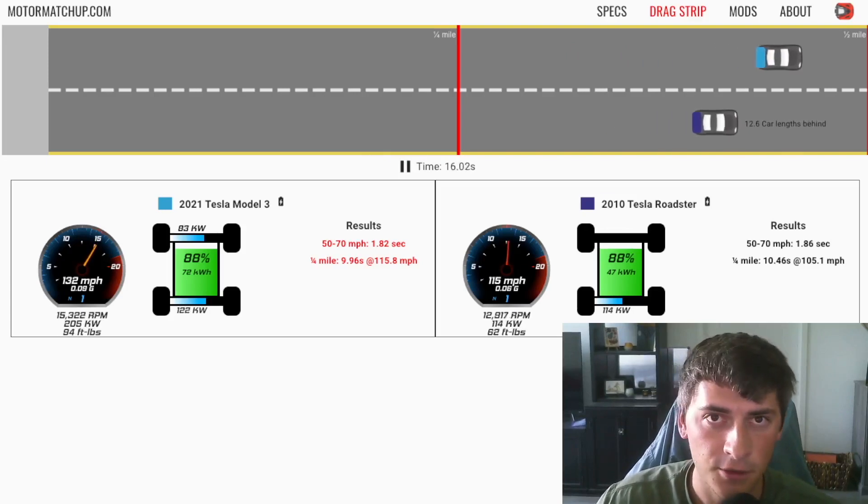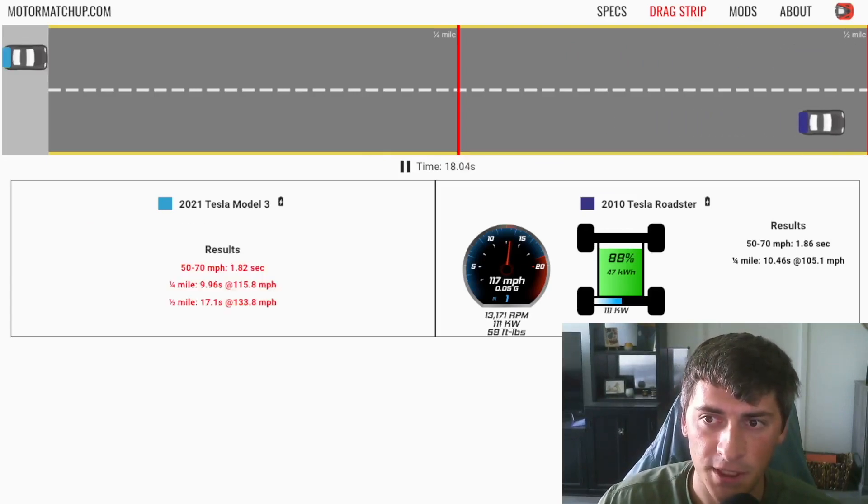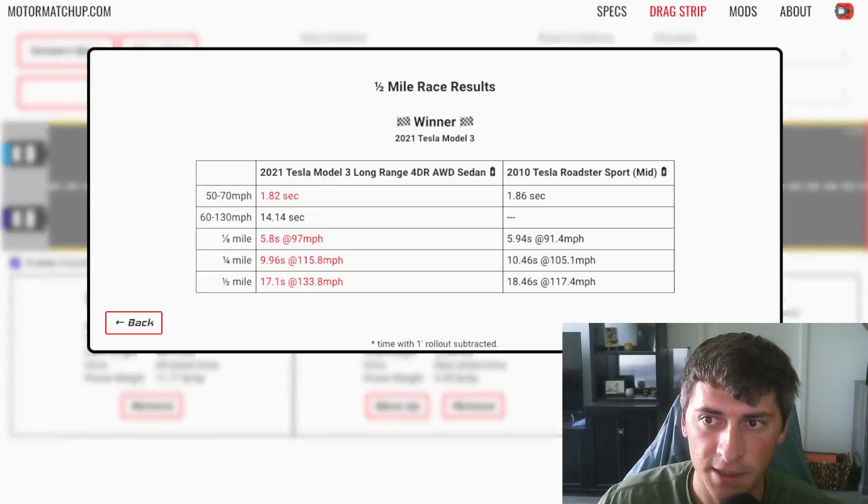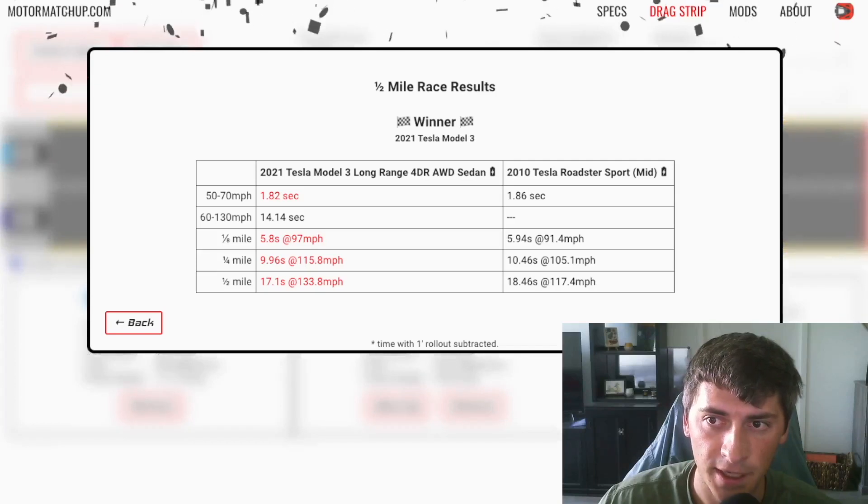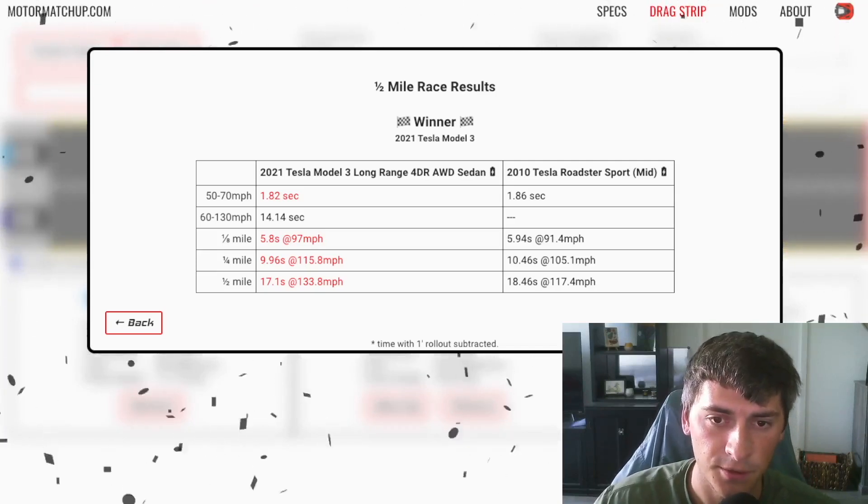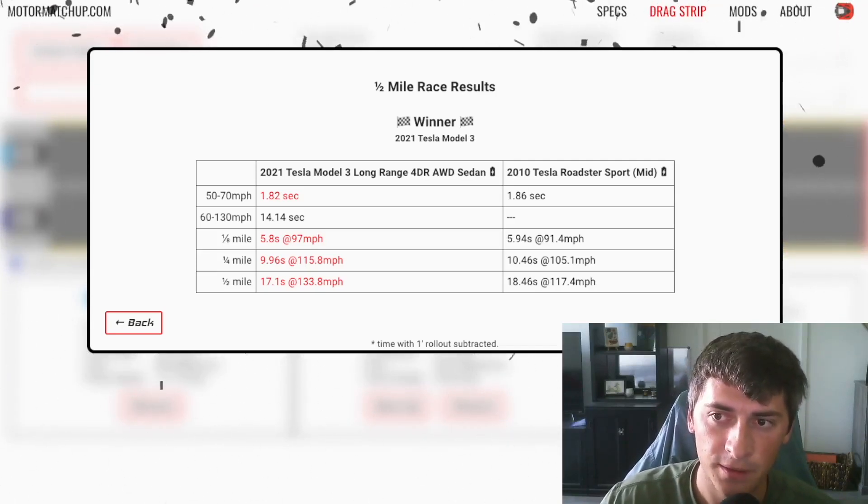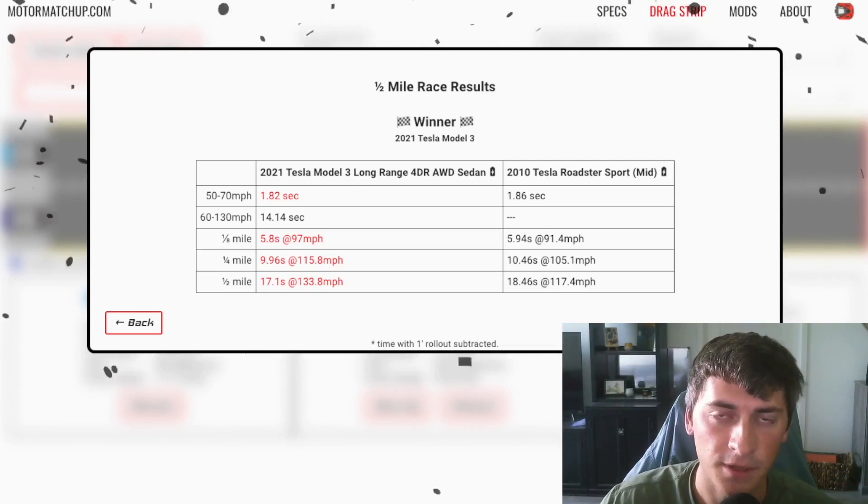So yeah, huge fall off. And we'll see in the times that it doesn't even get to 130. So we don't know what the 6130 time is, but it falls off a lot.